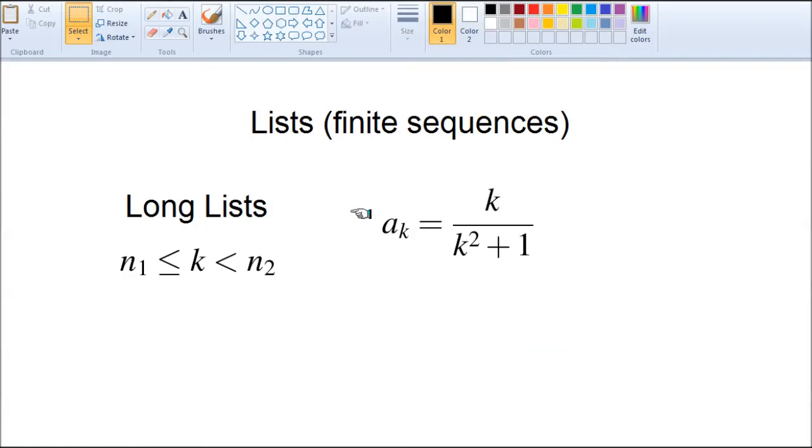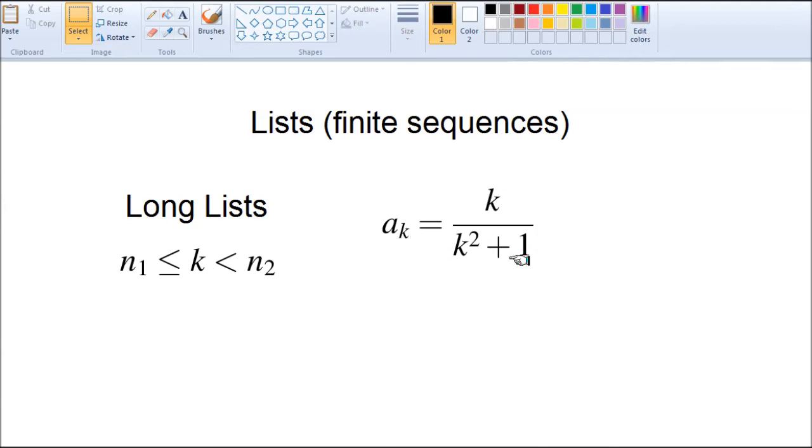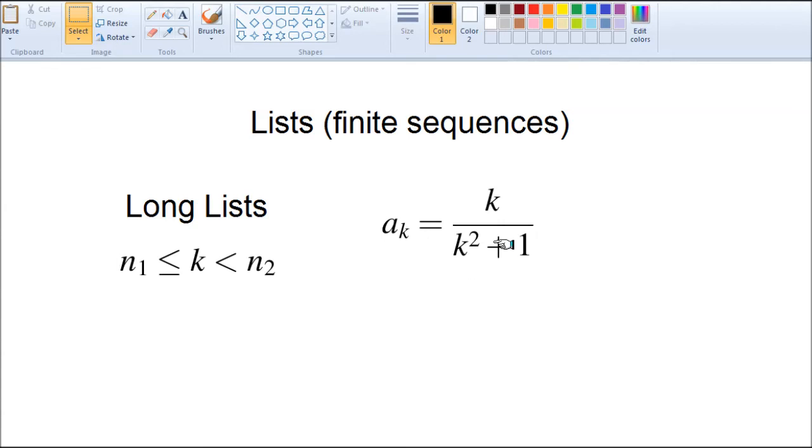Let's look at this sequence. K is starting from 0, and k plugged in 0 here gives 0. When k equals 1, that's 1/2. When k equals 2, 2 divided by 4 plus 1 is 5. That's the sequence. The first number was 0 and so on.